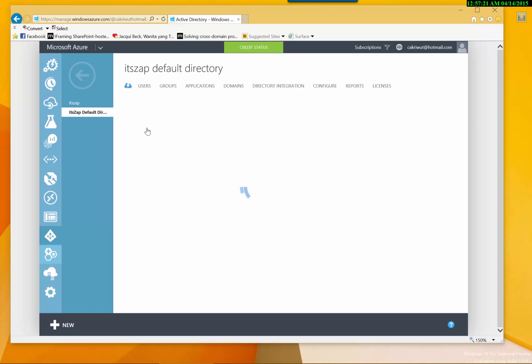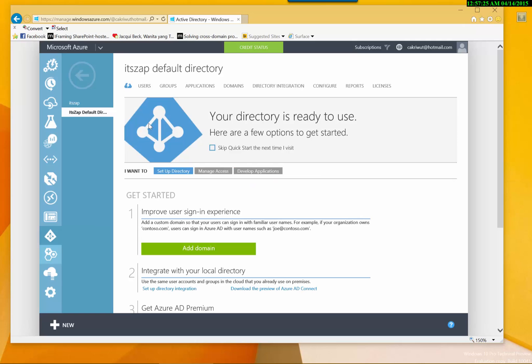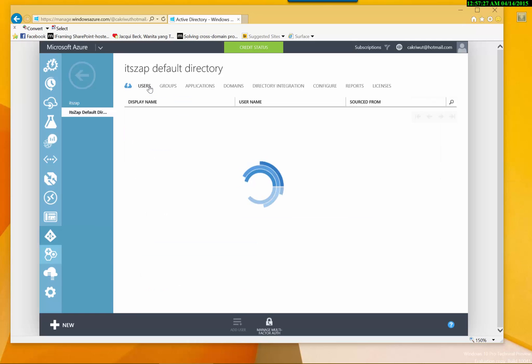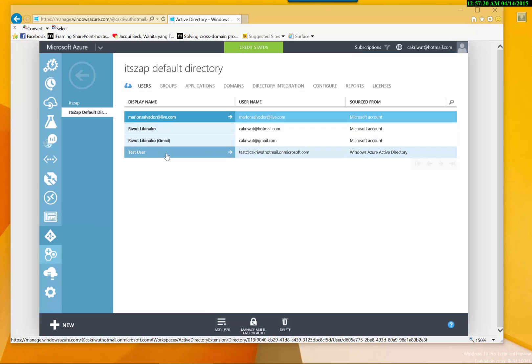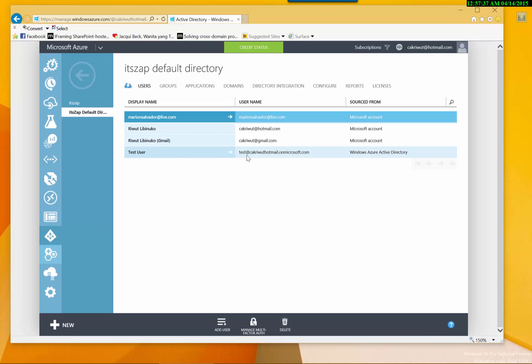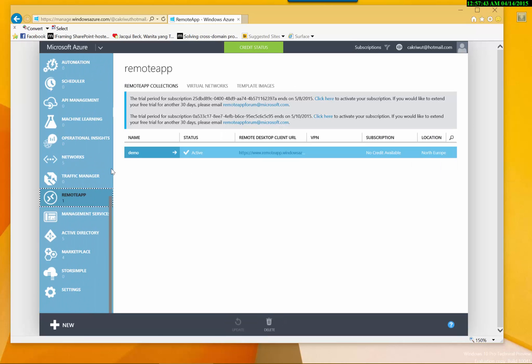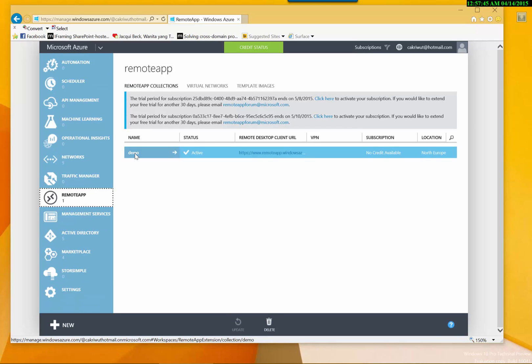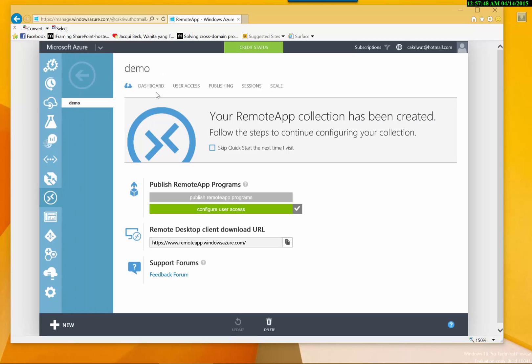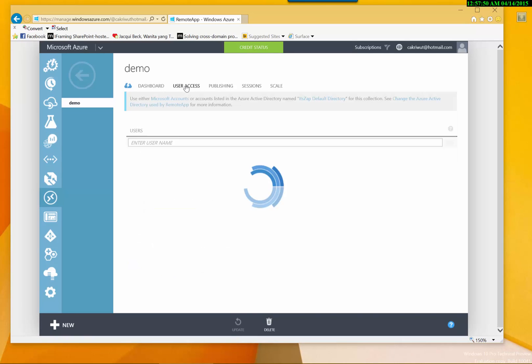So I open my Azure Active Directory, and this Azure Active Directory is linked to my remote apps. I will select the users in this Active Directory and I will add to my remote apps. Just click on the remote apps.